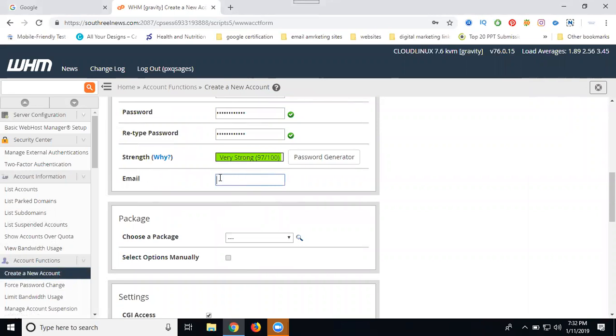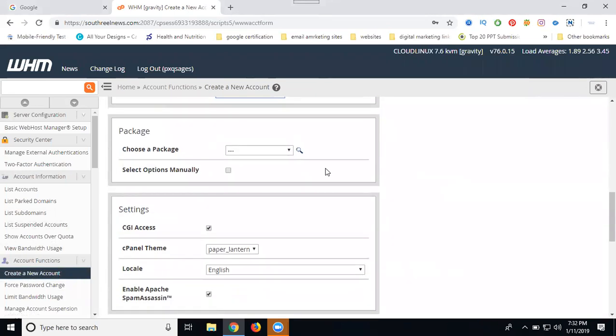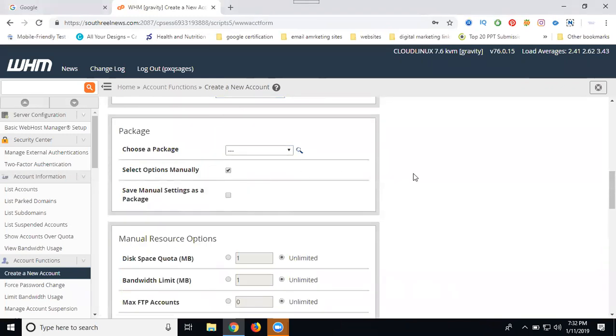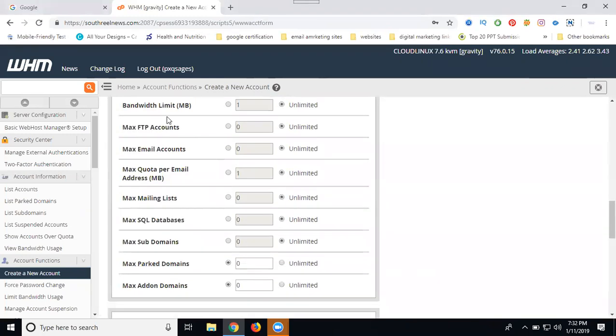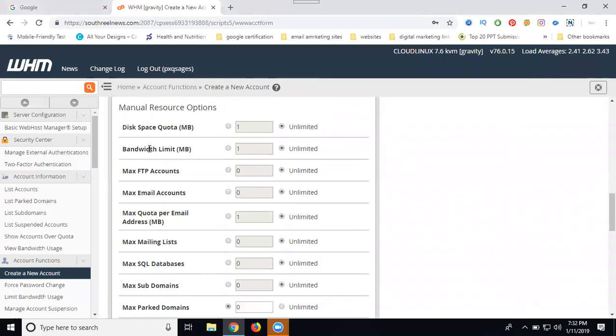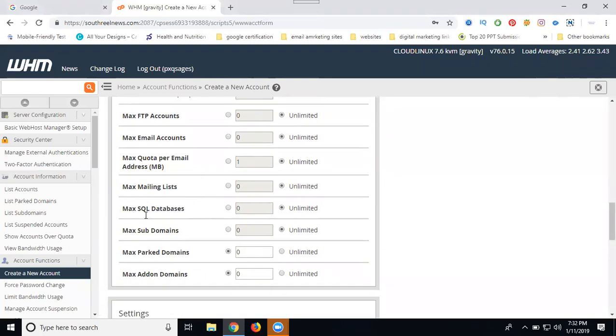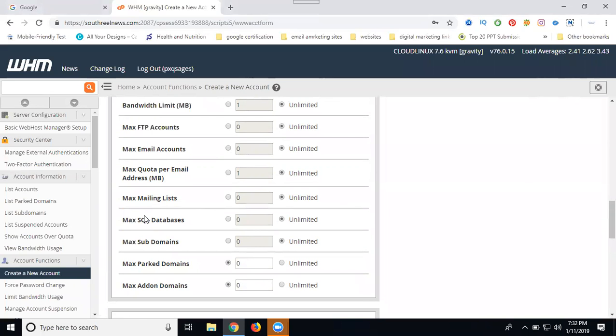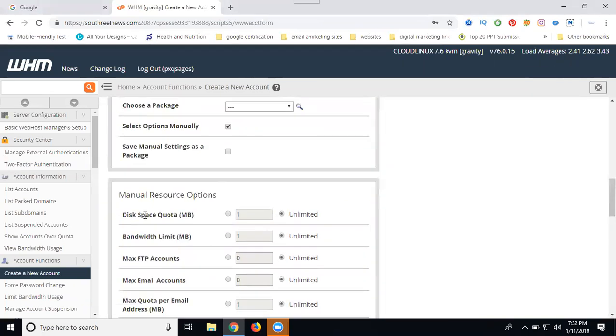There will be two types when you create the cPanel. First one is automatic package, which is a common package. Second one is manual package. When you click manual, you'll see disk space, bandwidth, FTP, email accounts - everything will be set manually. I'm not going manual. I can go with automatic. In the future, if this is static and you want to make it dynamic, you can definitely change the package. So I'm going with the unlimited package.